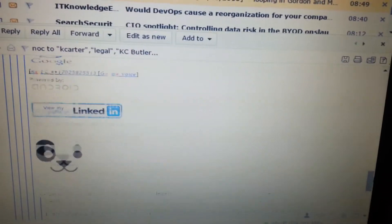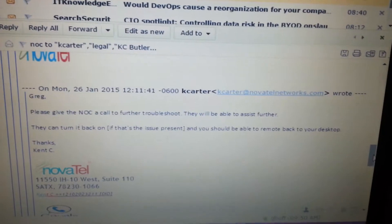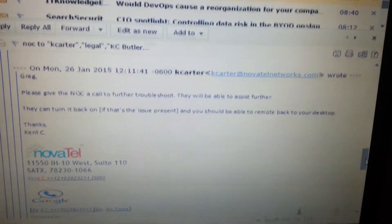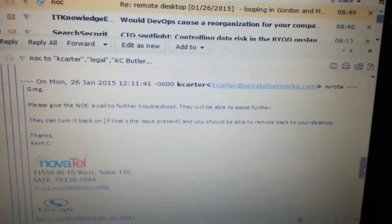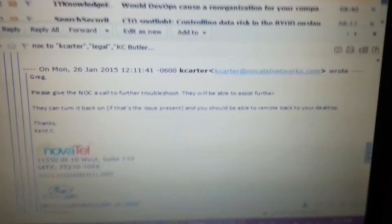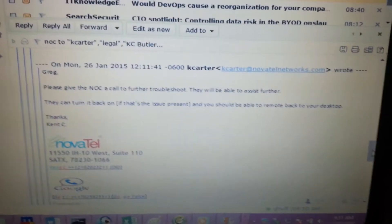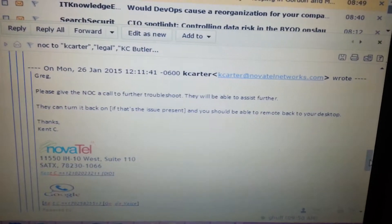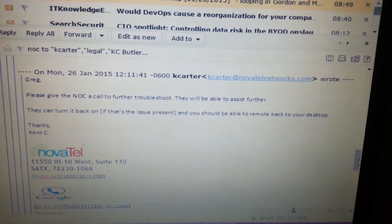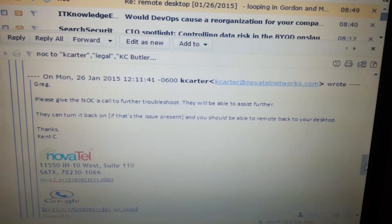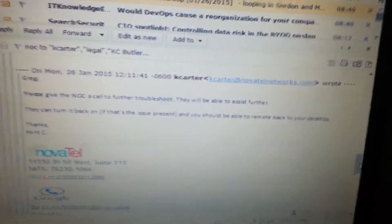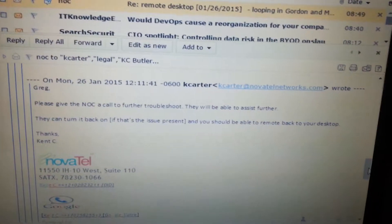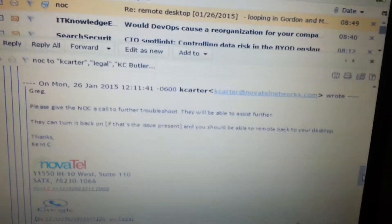So, of course, I responded, you know, only because I've already been unable to access any part of our network, really, except the email. So, Greg, please give the NOC a call to further troubleshoot. They will be able to assist further. They can turn it back on if that's the issue present. You should be able to remote back to your desktop. Thanks, Kent C.